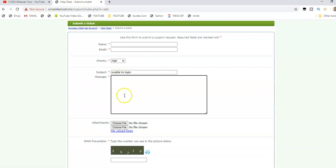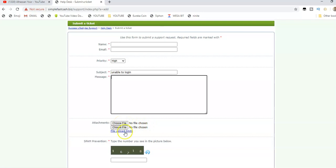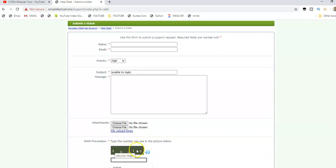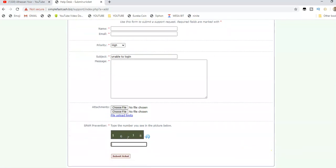Sometimes you can take screenshots to make it clear for them to understand your situation. Take a screenshot, name it, and save it on your desktop. Then click here to open the file and upload it. Once you're done uploading, type in the code. They want to ensure you are not a robot, so just type in the code. After you type in the code, click on submit the ticket.